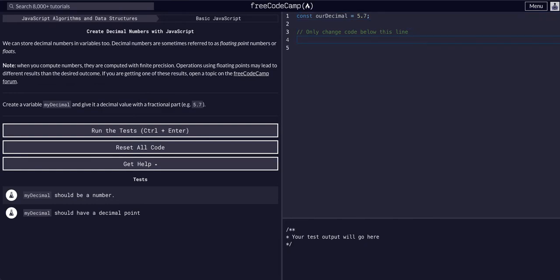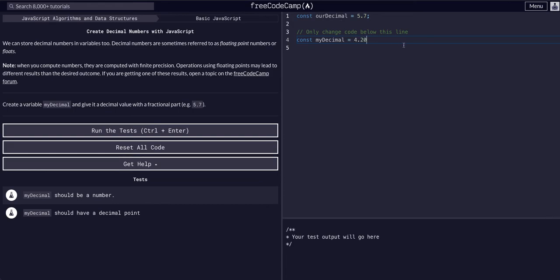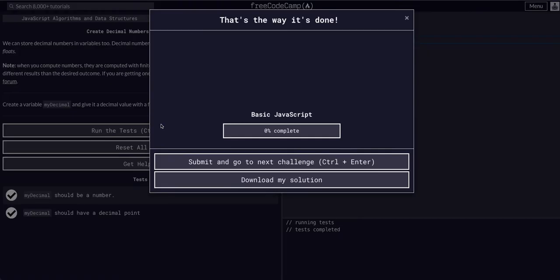So we're going to create one. We can say const — we can use const, we can use let, I don't think it really matters in this example. Say myDecimal equals 4.20. Let's see if that works.